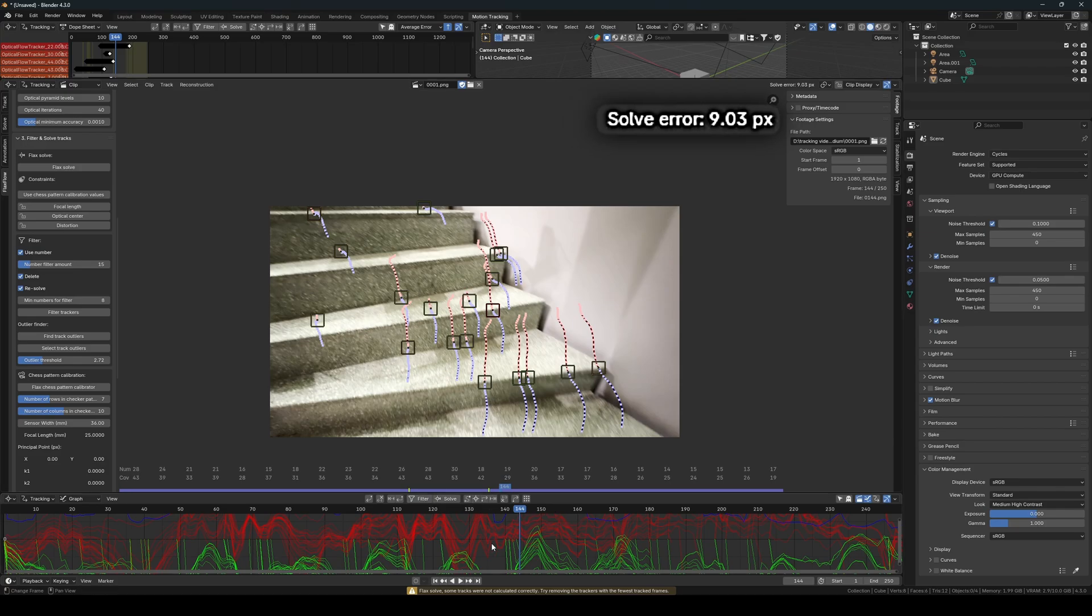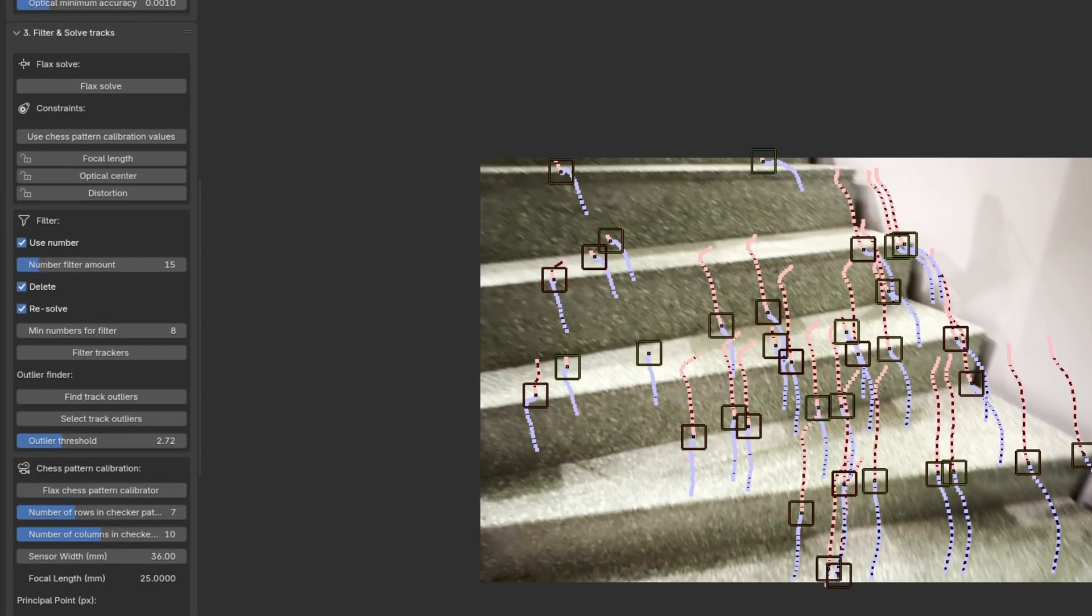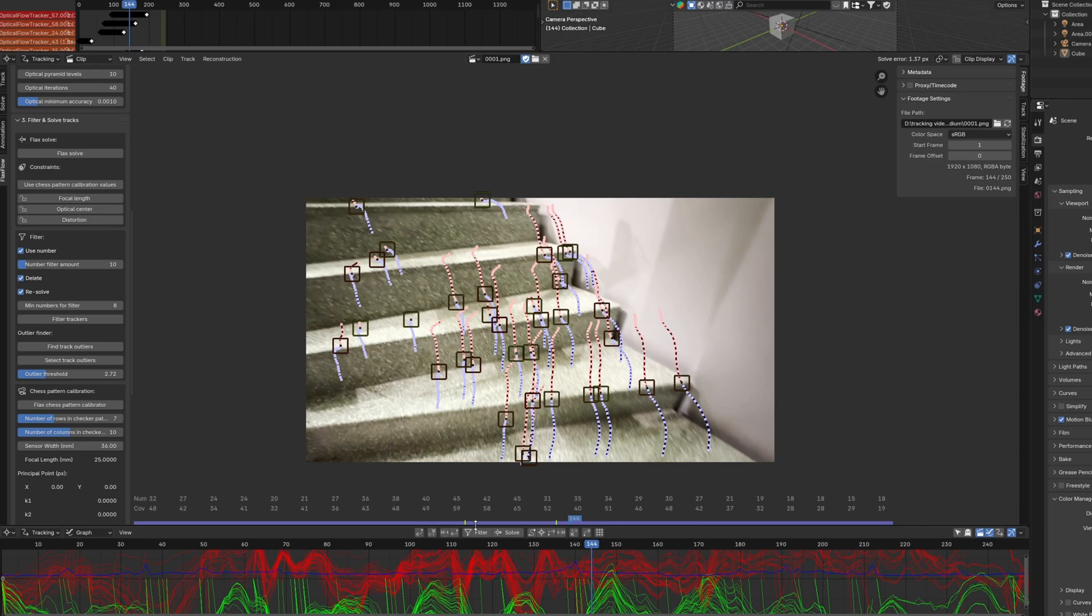Once the filtration gives us a higher solve error, I hit Ctrl Z, then I reduce the filtration amount even further, and continue.